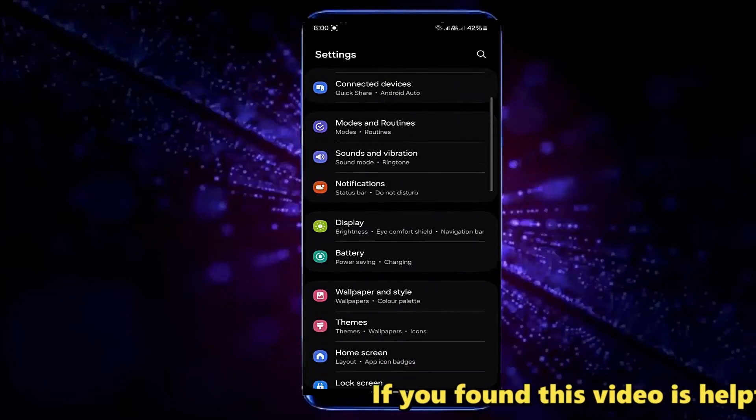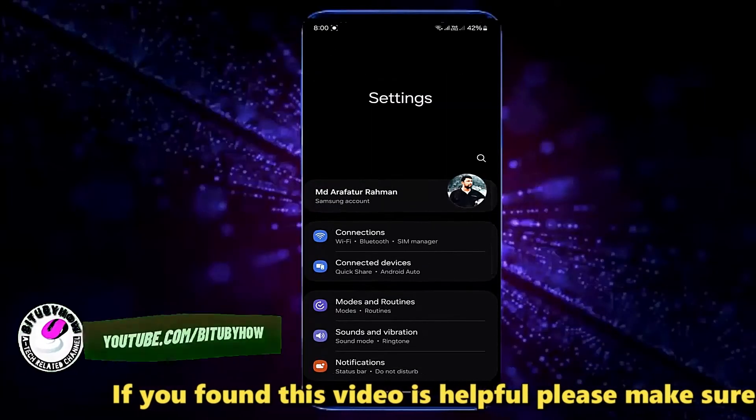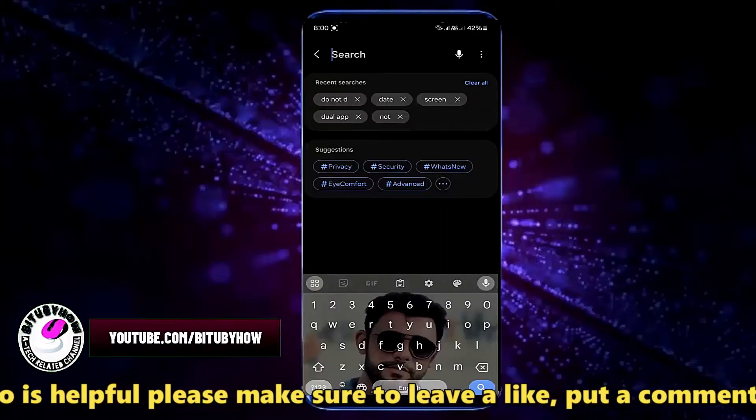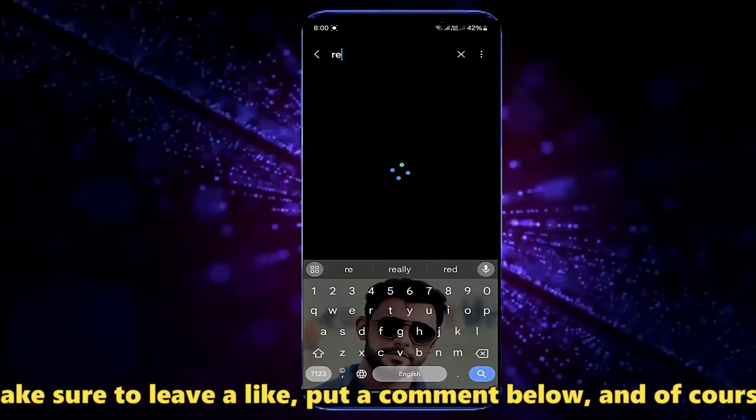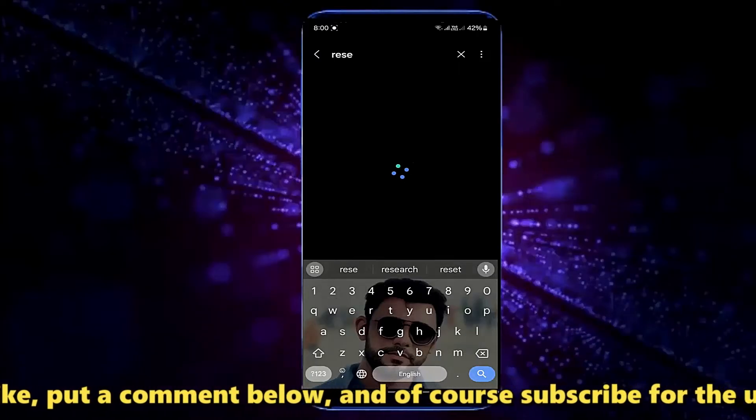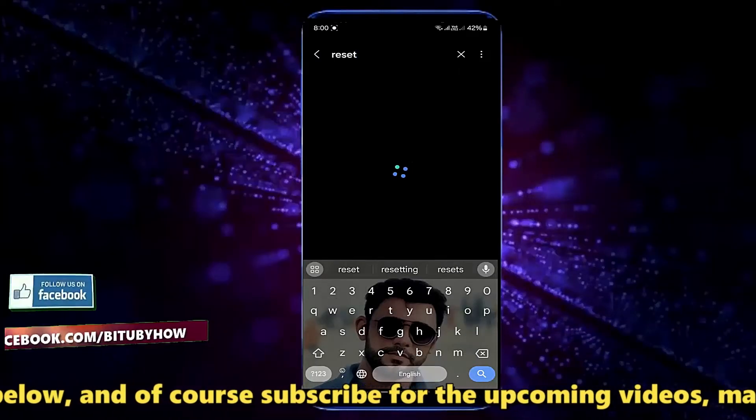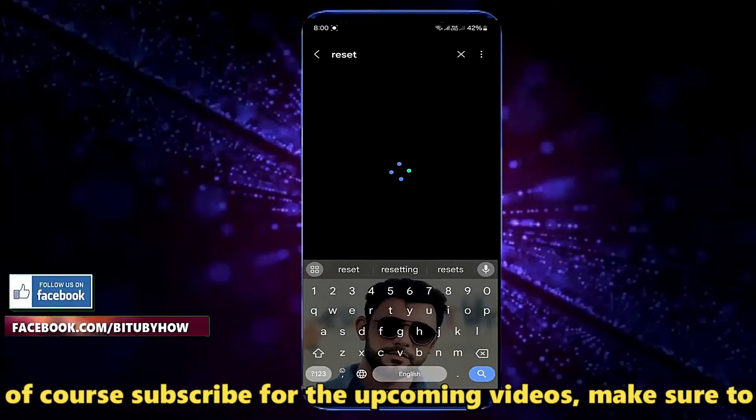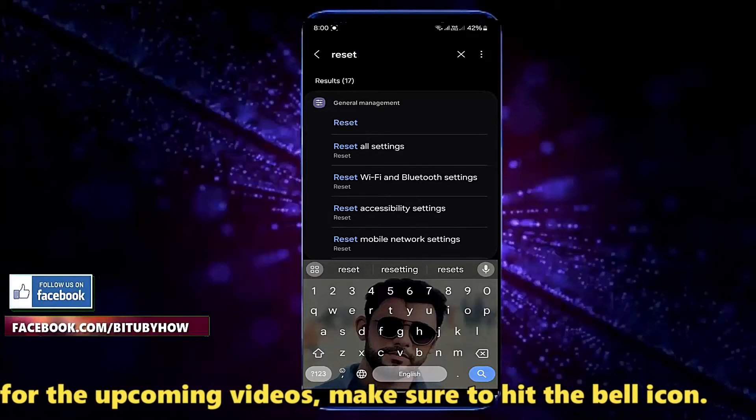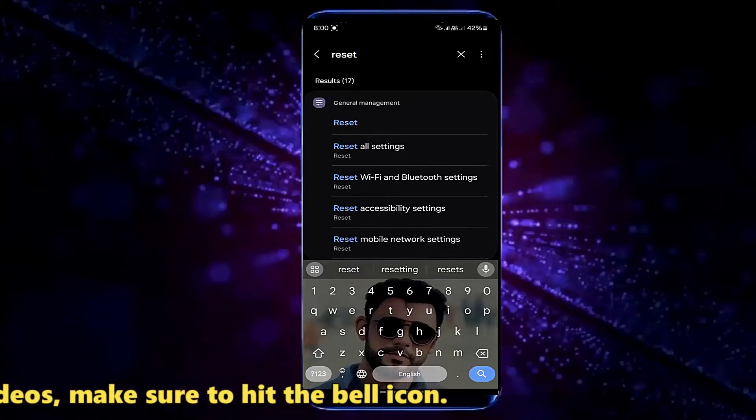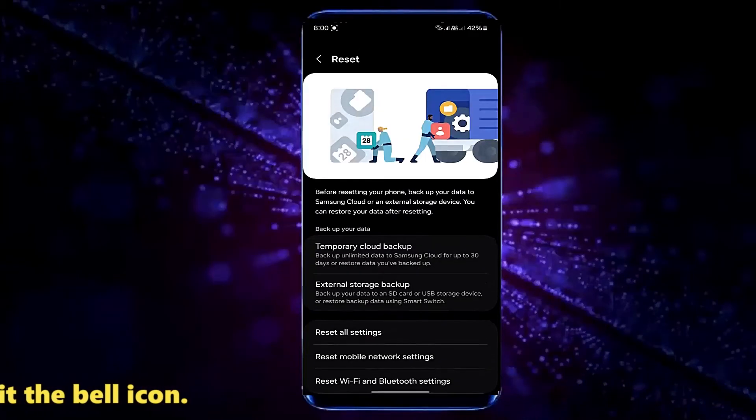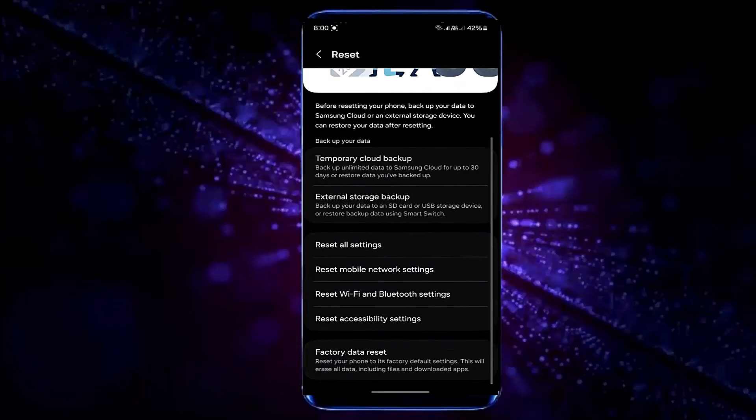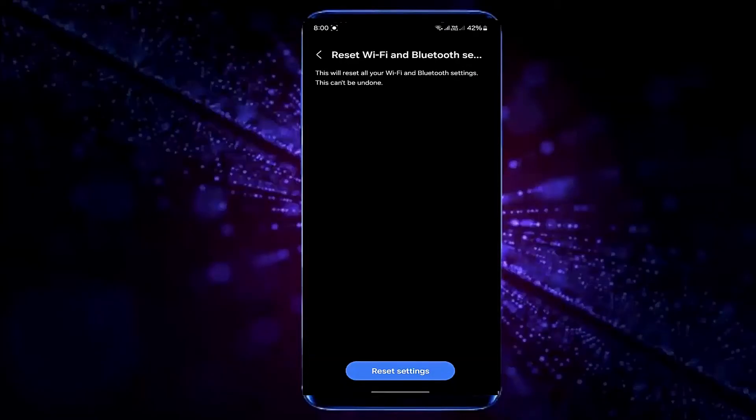Search for Reset Options. Tap on Reset Wi-Fi and Bluetooth settings. Tap Reset Wi-Fi and Bluetooth settings, then tap Reset settings.